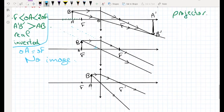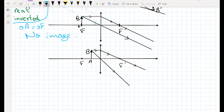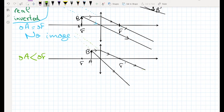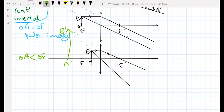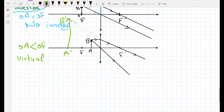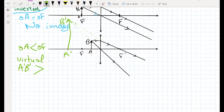When the object is inside the focal length — OA less than OF — we extend the emerging rays backward on the same side as the object. The dotted extensions intersect to form A'B', but since the image is on the same side as the object and cannot be received on a screen, this image is virtual. Also A'B' is larger than AB, making this the case of the magnifier.